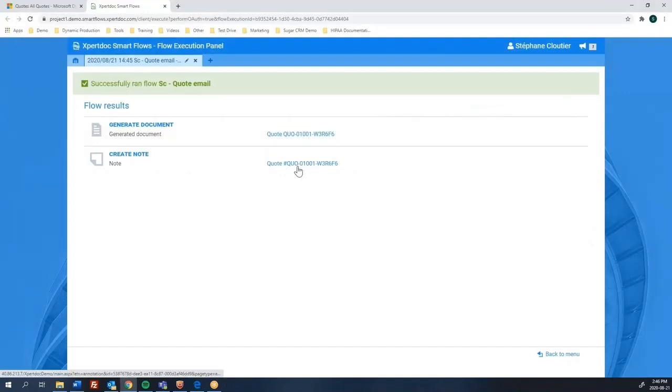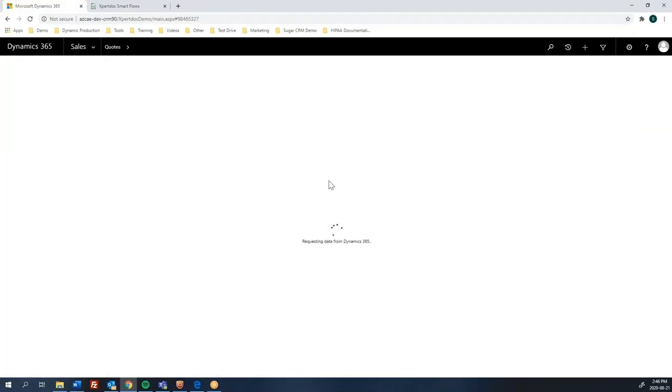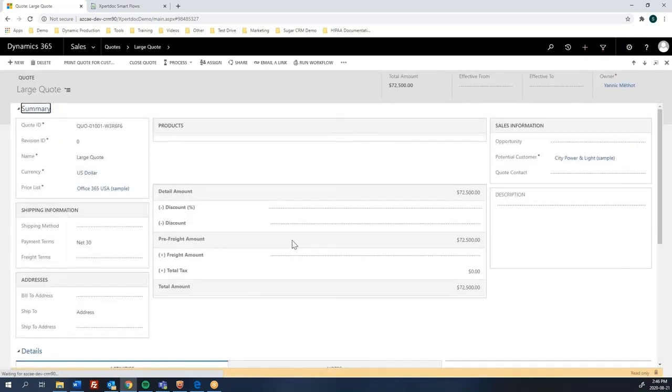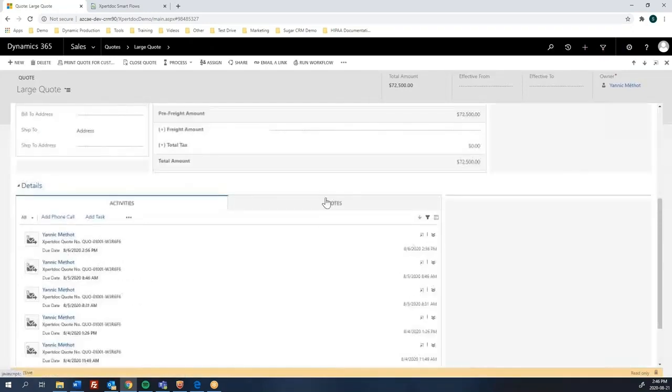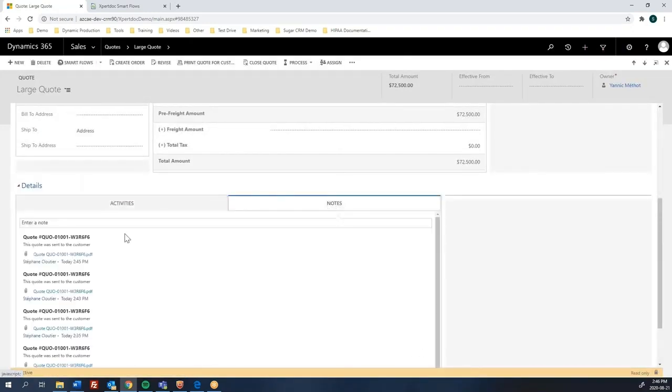Then it created a note in CRM. So if you go to your CRM, you will see the note that was created along with the attachment, which is our quote that we just generated, which is here, right there.